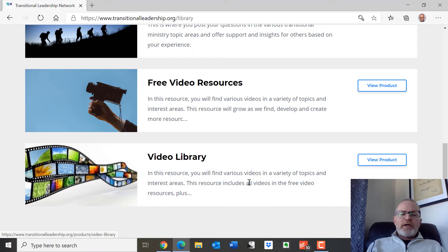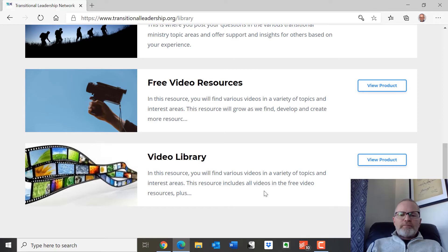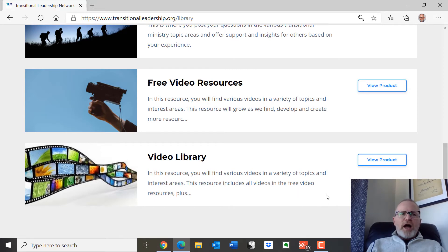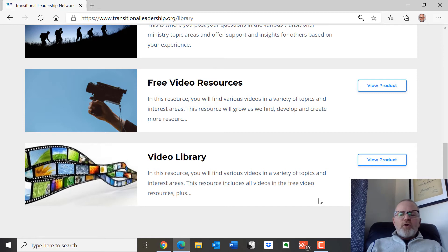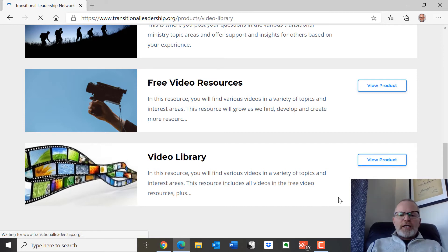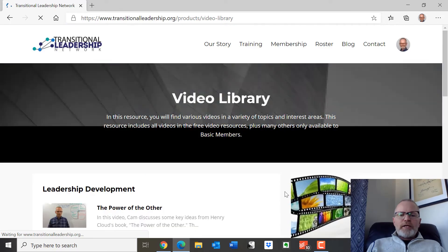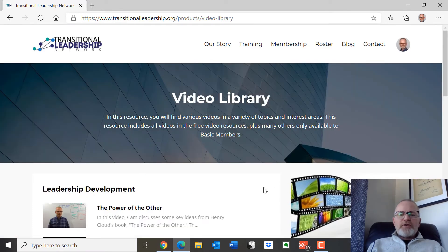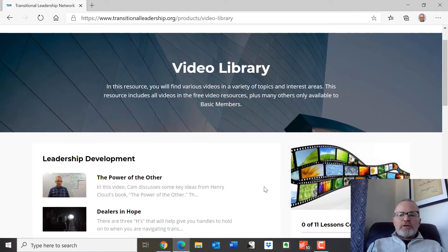There's also a video library, which is not available to the free members. And in here, I'm going to start by going in here. I want to show you there's a variety of webinars that have been recorded, various videos that you can look at. And this area will be continually developing as we go along.